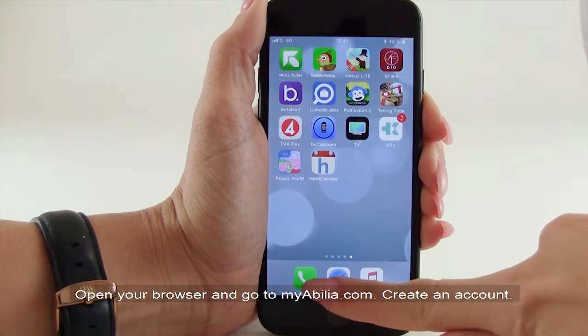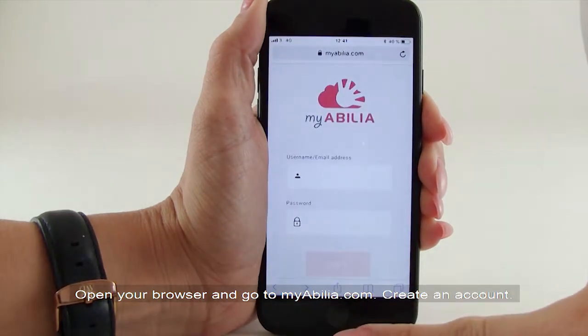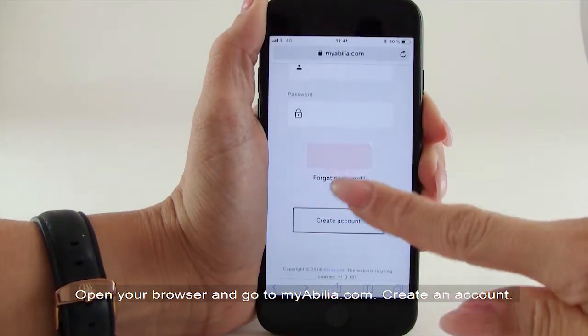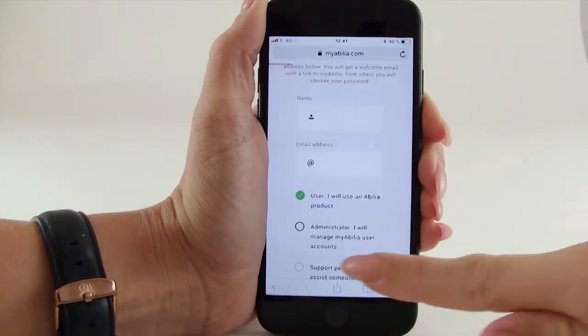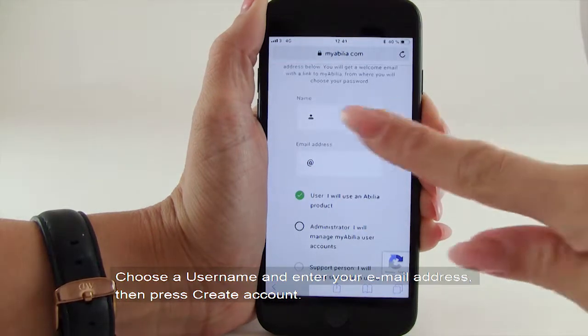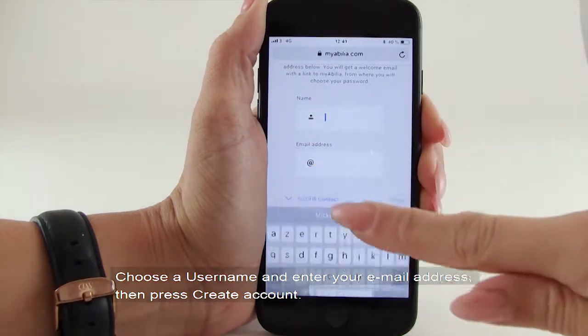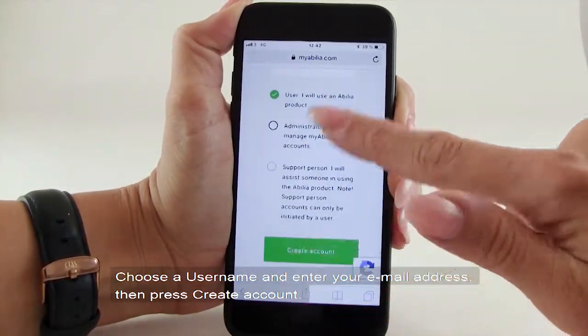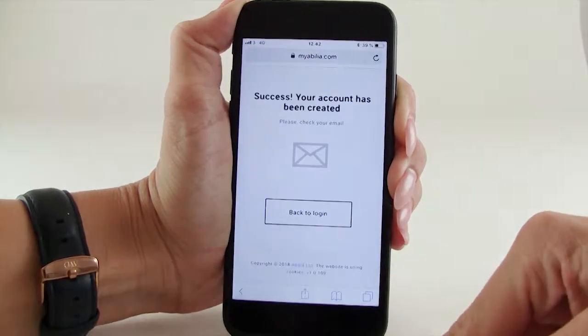Open your browser and go to myabilia.com. Create an account. Choose a username and enter your email address. Then press Create Account.